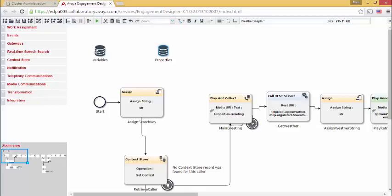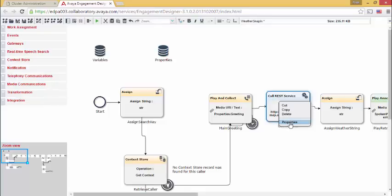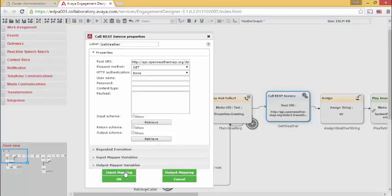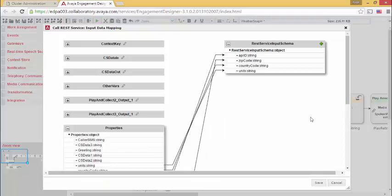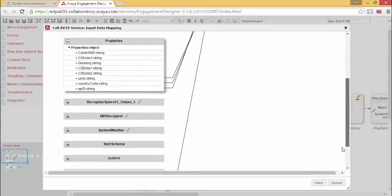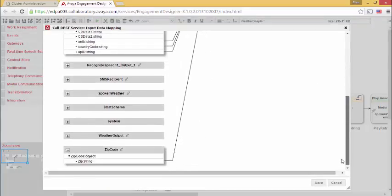Play and collect will take its digits and it will store them in a variable, a string variable called zip code. Come back to the REST services task.